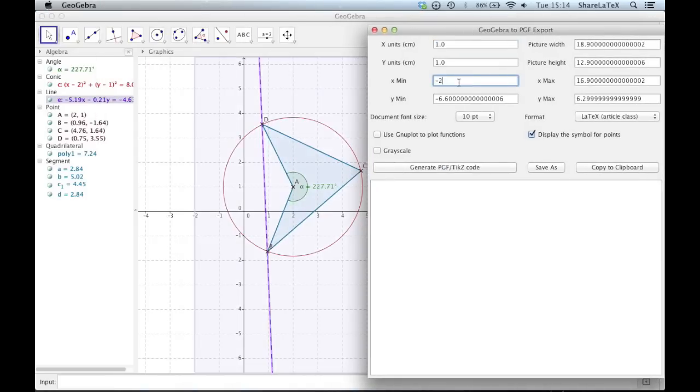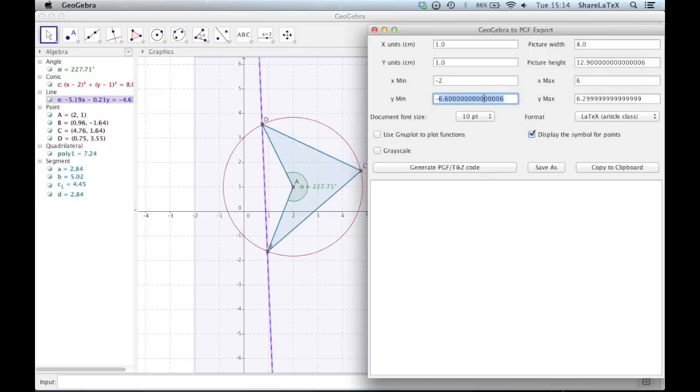To do this, we export like before, except we select the LaTeX Beamer class option.